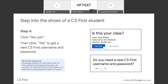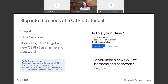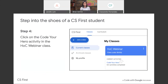After you click 'Yes, Join,' you'll get a pop-up asking if you need a new CS First username and password. Since we're doing this as a student, click 'Yes' to create a student username and password. After you click yes, write down that username and password — take a screenshot, take a photo with your phone, jot it down somewhere — because you will use these same credentials to log into Scratch once we start the coding activity.